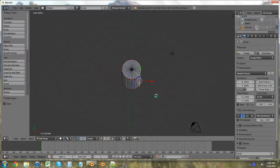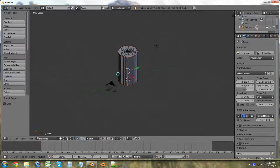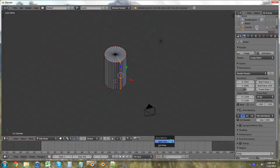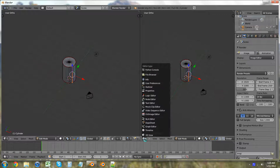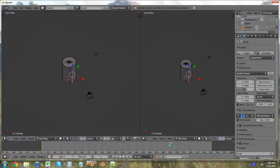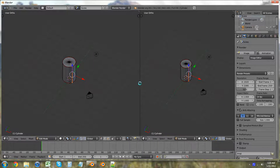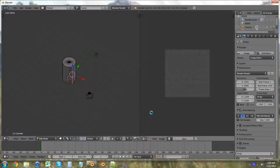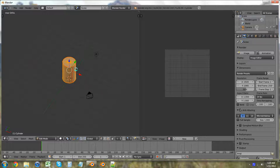Now that we have the seams done, let's hit T to get rid of this menu bar. We're going to split this area — as I've shown you before, you just right-click in between two areas and choose Split Area. Go into the UV Image Editor. Hit A to deselect all, then A to reselect everything. Hit U and choose Unwrap.